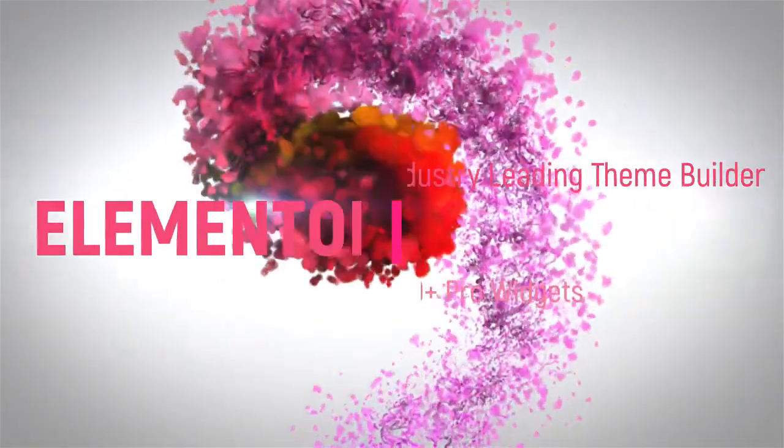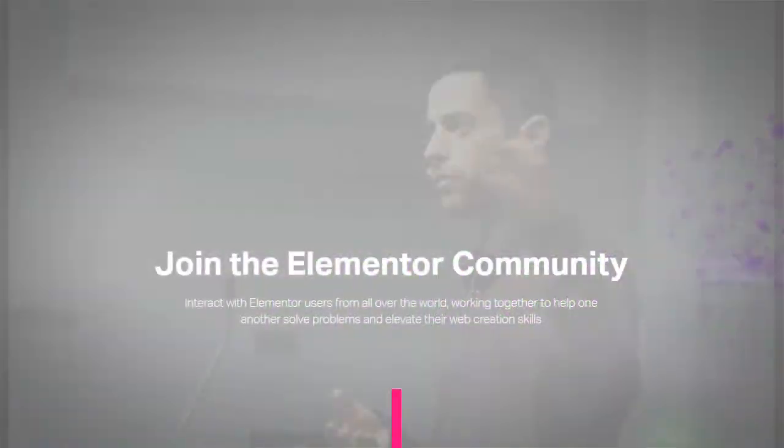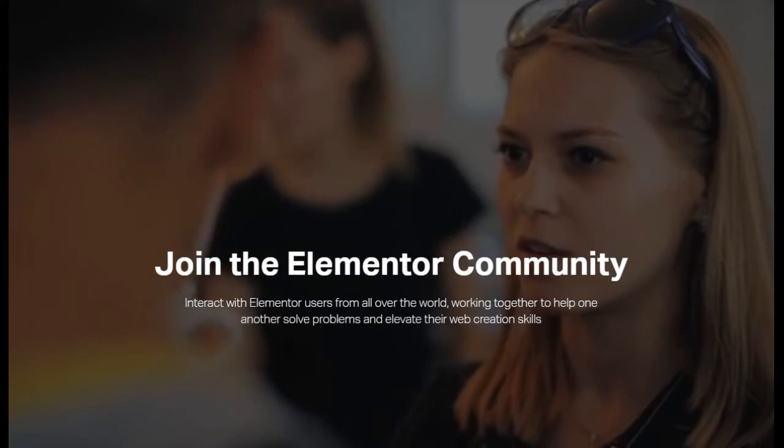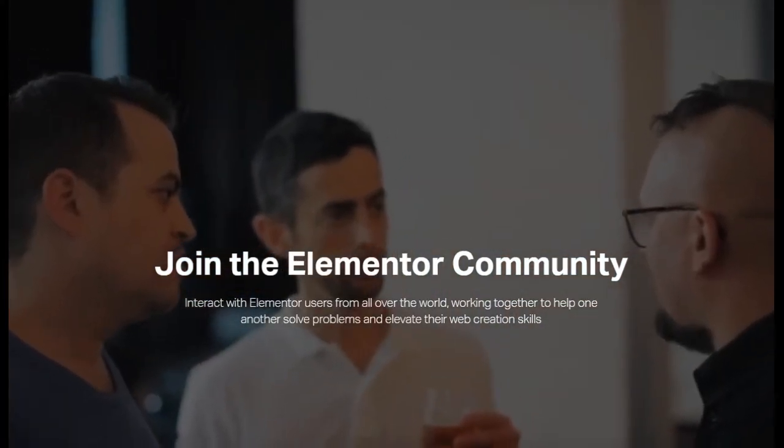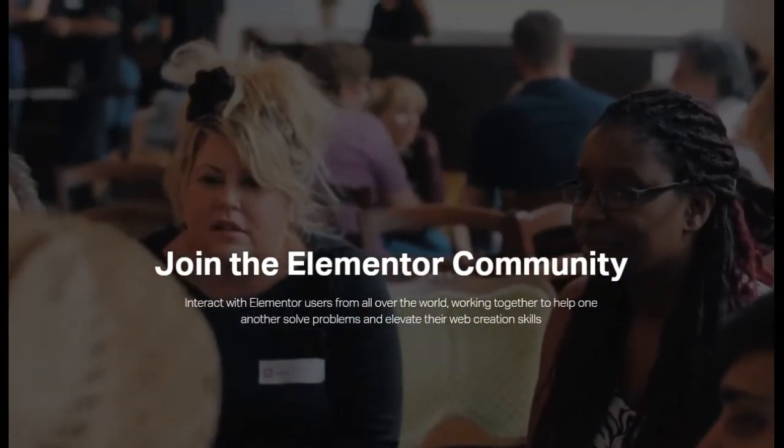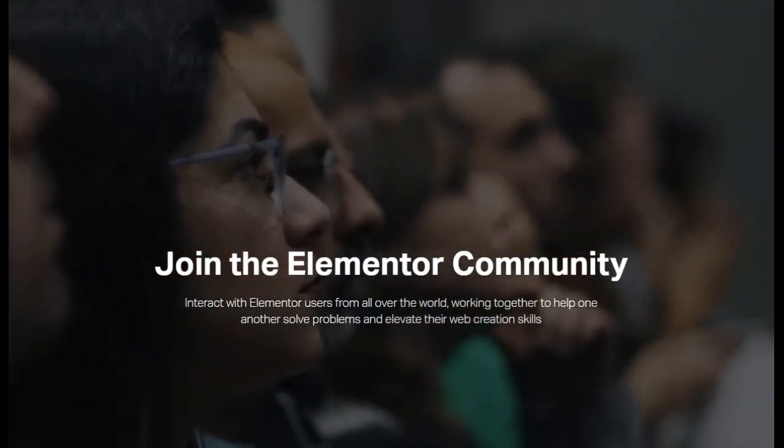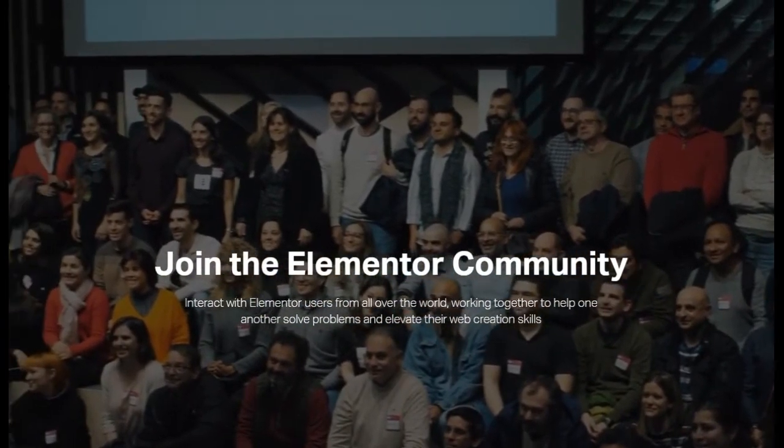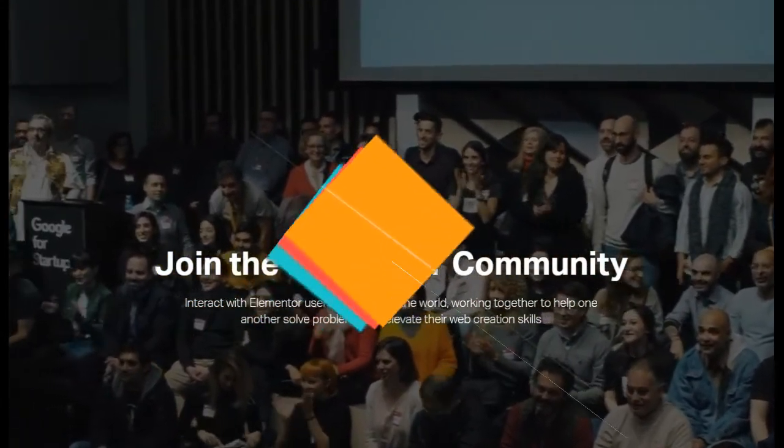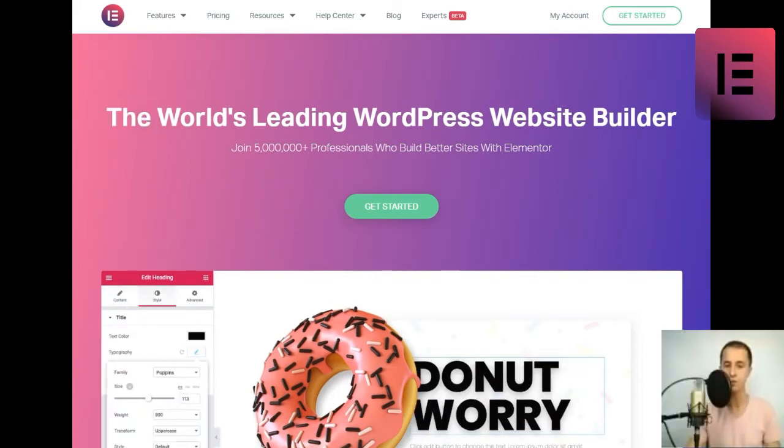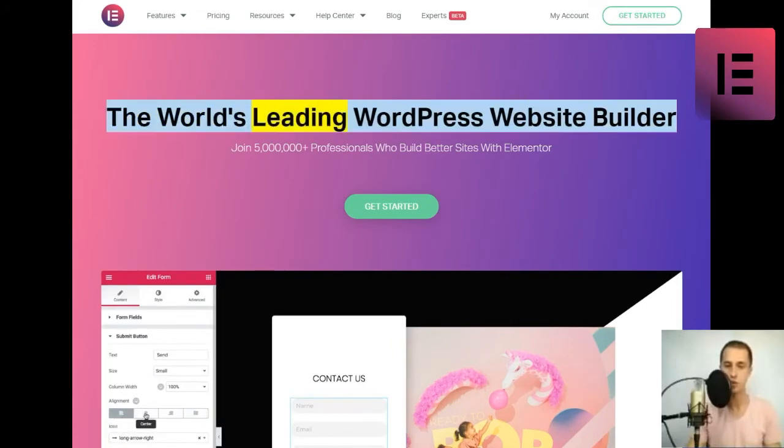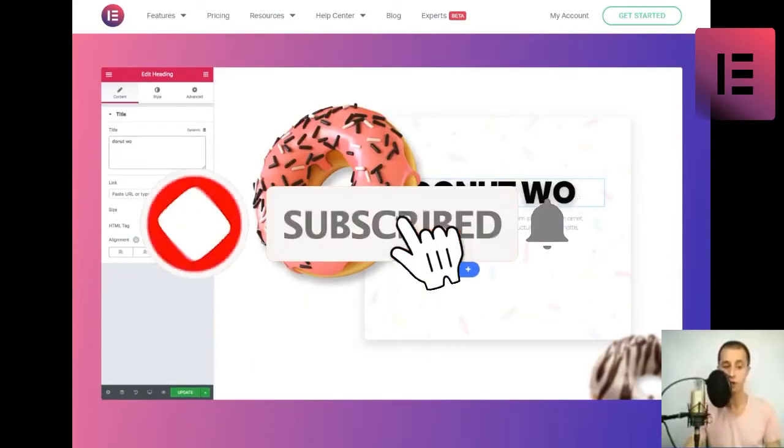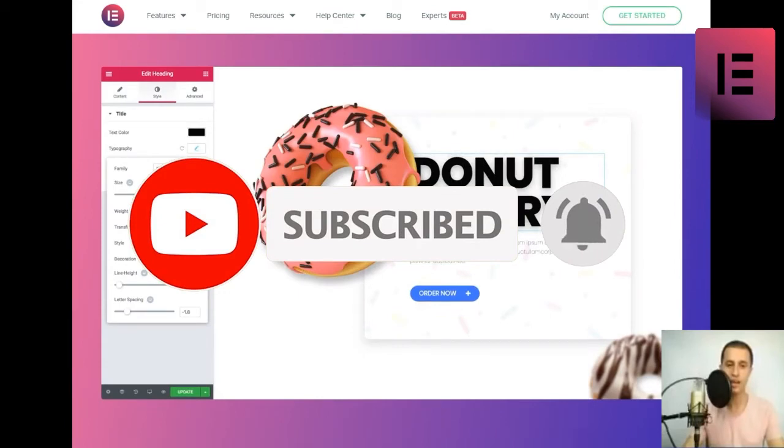Thank you for joining us. The world's leading WordPress website builder. Join 5,000,000 plus professionals who build better sites with Elementor. Get started!